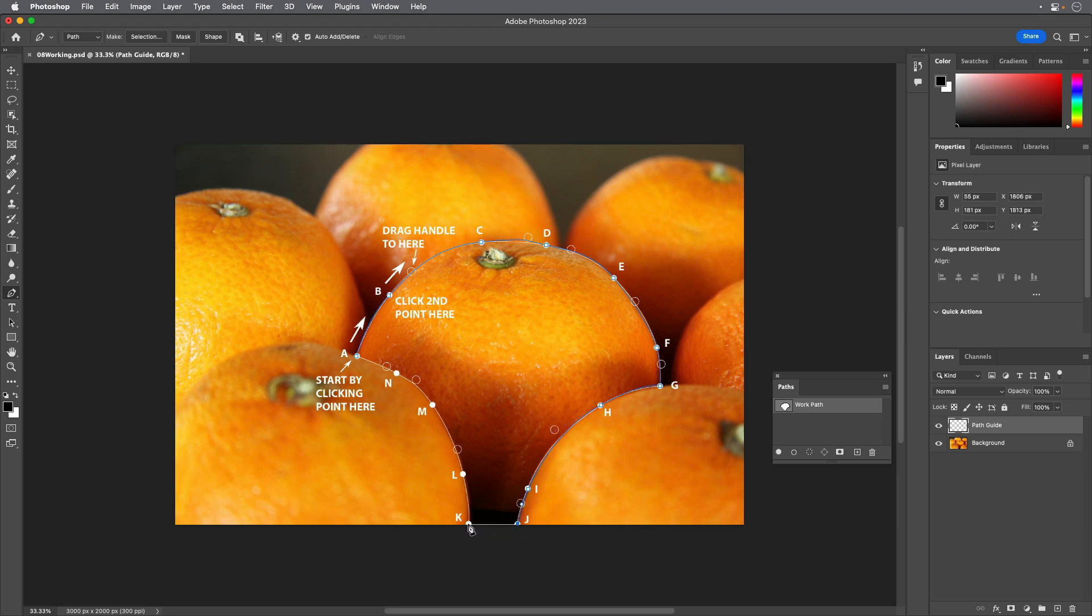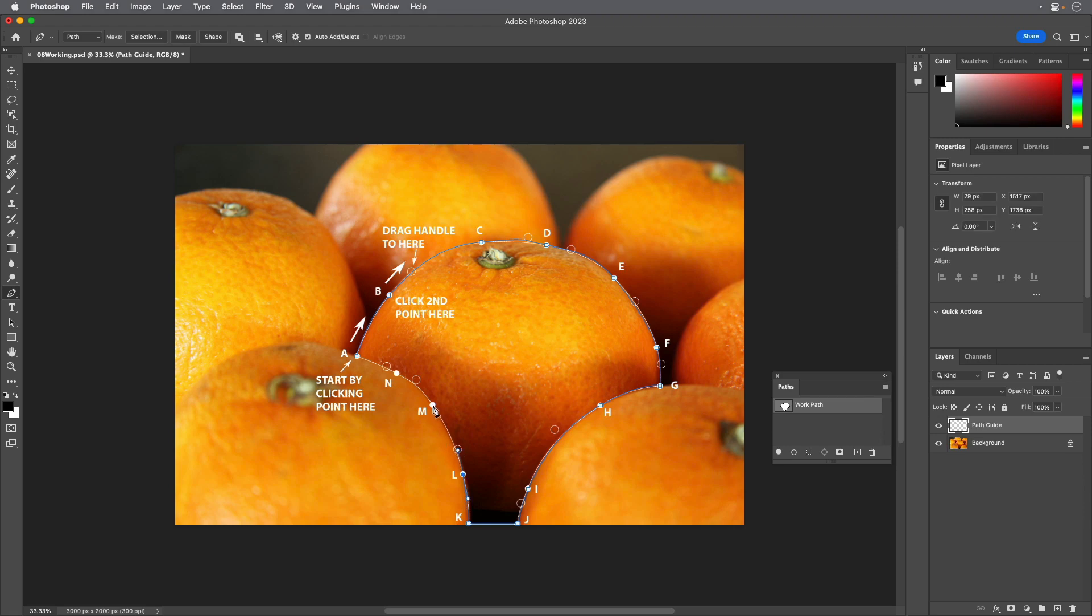Hold down Shift to create a perfectly level segment as you click point K. At points L, M and N, click and drag to their corresponding open circles to create their curved segments.